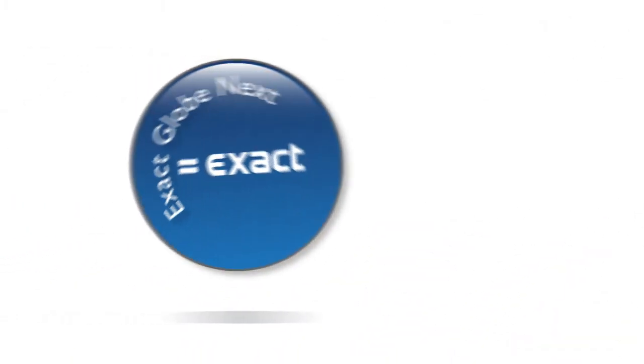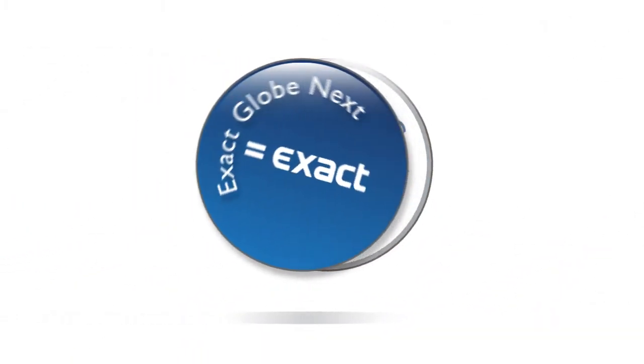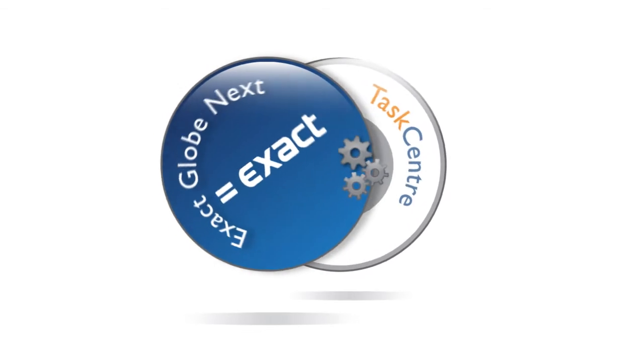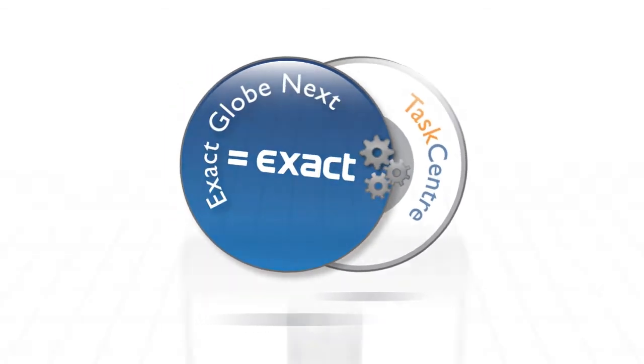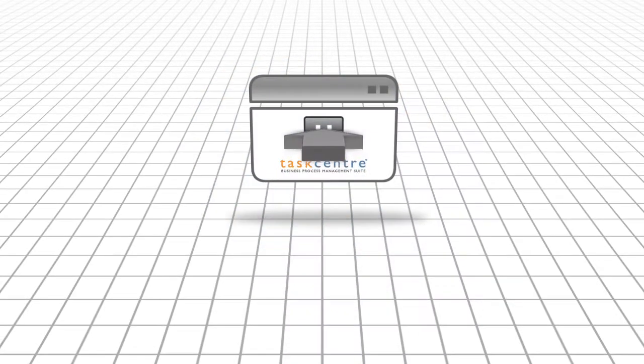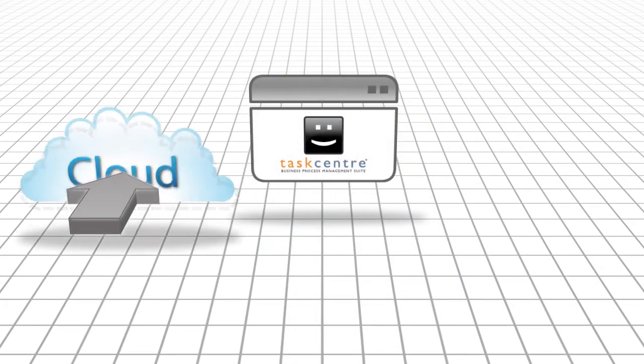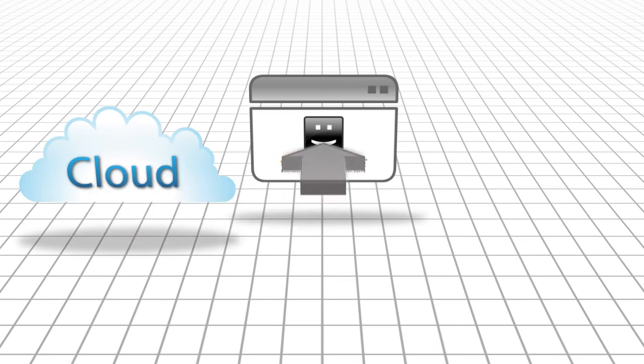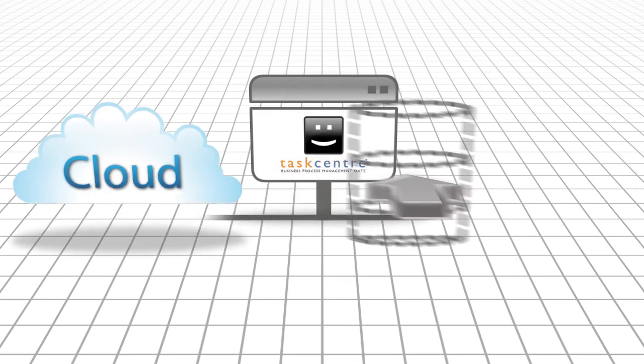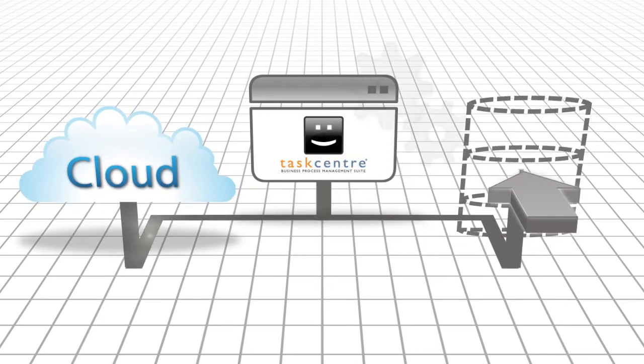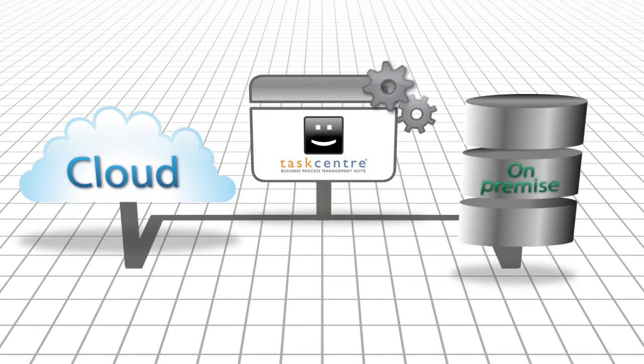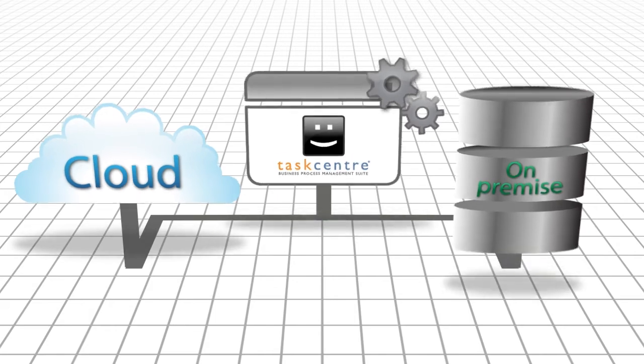This sounds marvelous! How does it work? Well, with TaskCentre's powerful integration tools, you can create drag and drop solutions that transfer data between your cloud-based and on-premise business systems seamlessly.